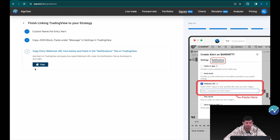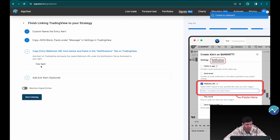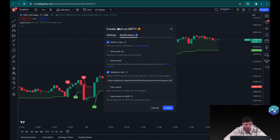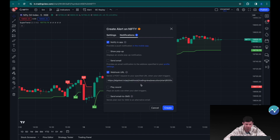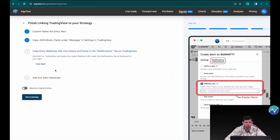Now we head back to AlgoTest and click 'I Have Pasted.' Next we need to copy and paste the webhook URL. Copy it, then go back to the same alert page in TradingView, navigate to the notifications tab, scroll down to the webhook URL field, and paste what we just copied. Then simply click 'Create.'